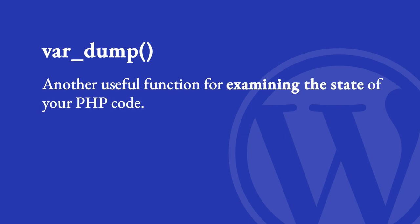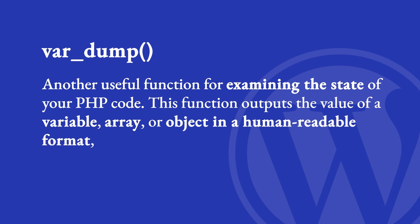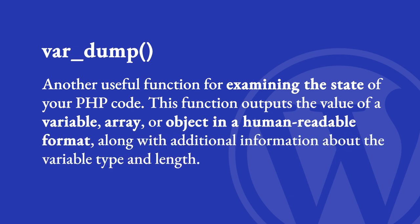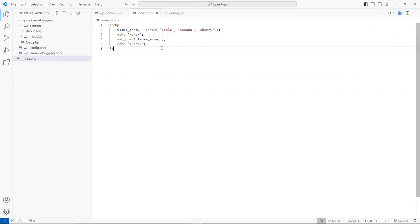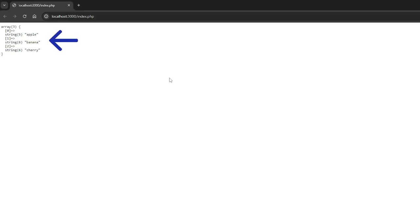The var_dump function is another useful function for examining the state of your code. This function outputs the value of a variable, array, or object in a human-readable format along with additional information about the variable type and length. Take a look at this example PHP code. This code will output the following to the screen. Notice that var_dump outputs the value of the variable along with additional information about the variable type and length. This can be useful for debugging purposes as it provides more detailed information about the variable than print_r.